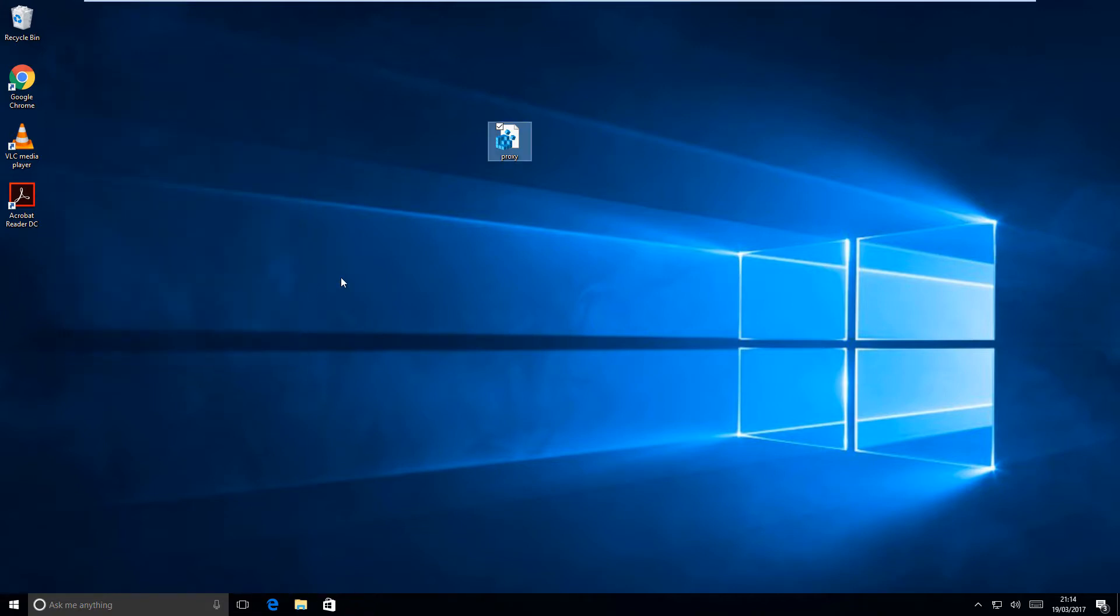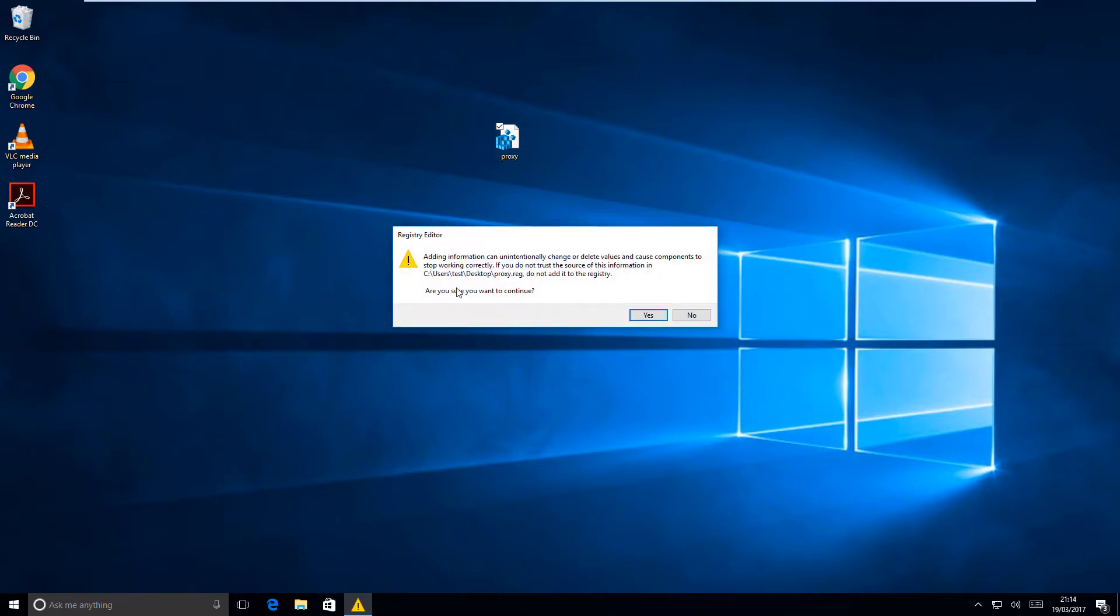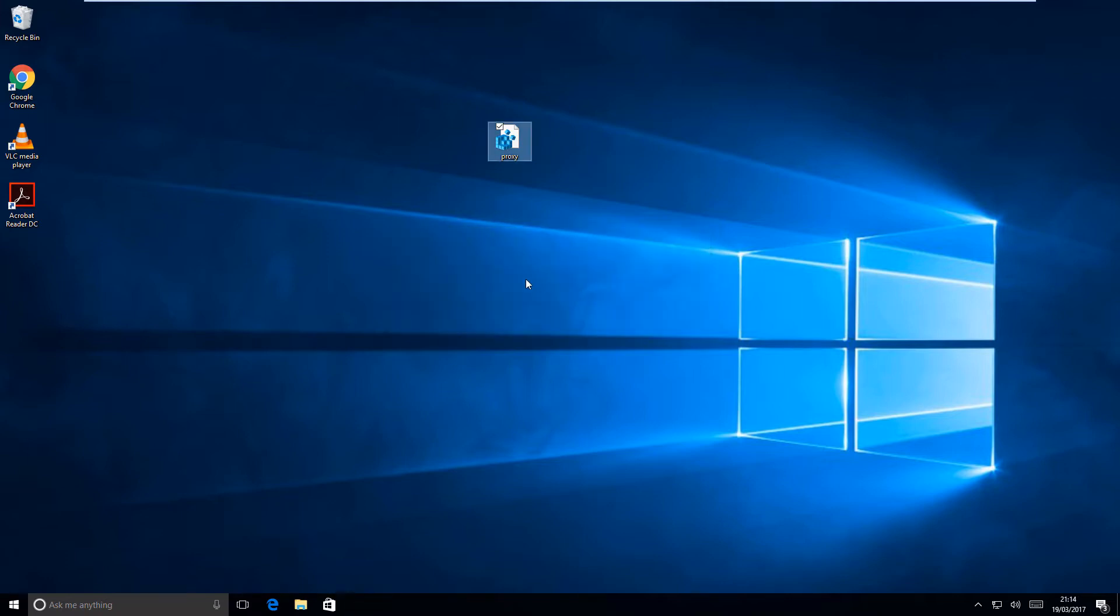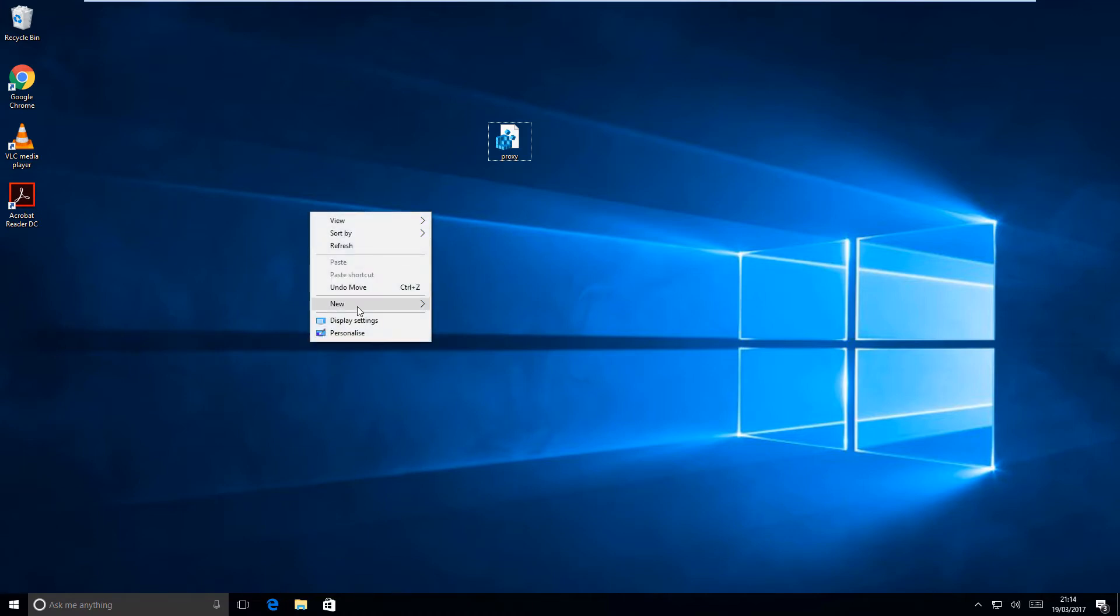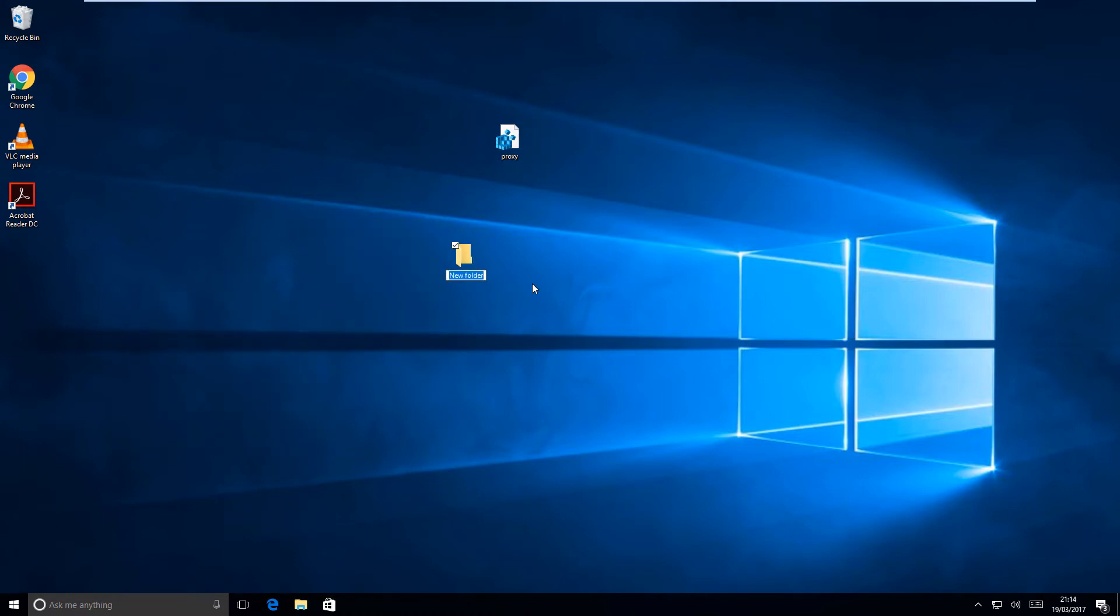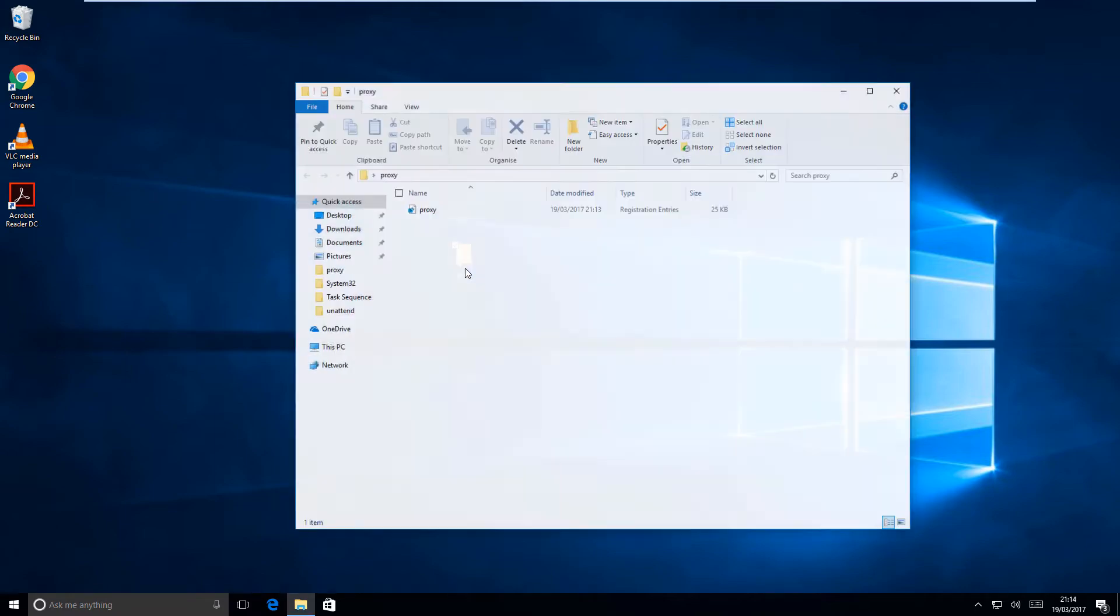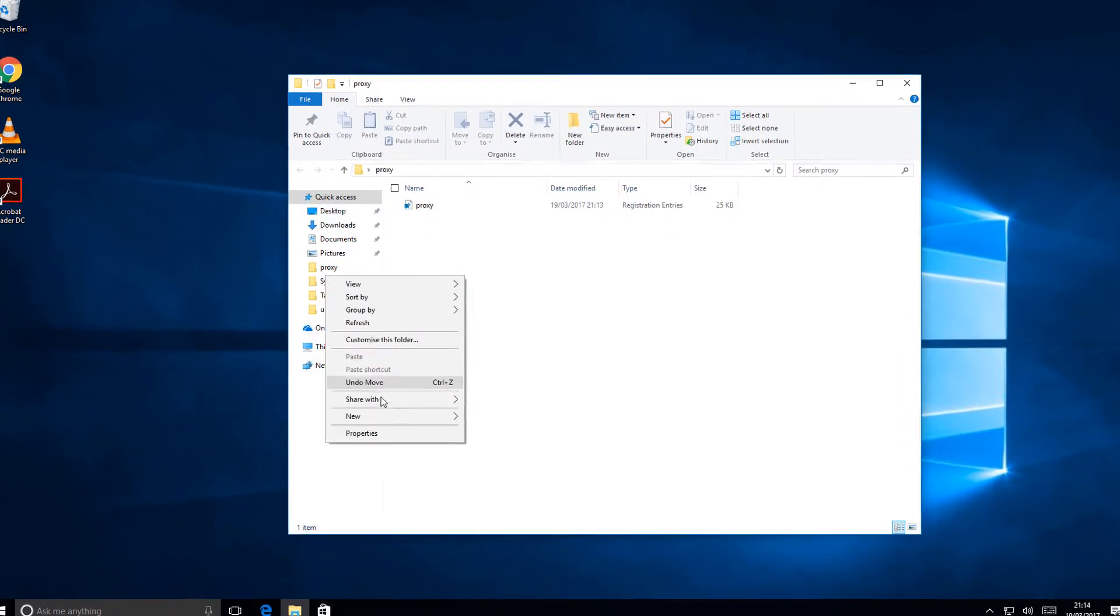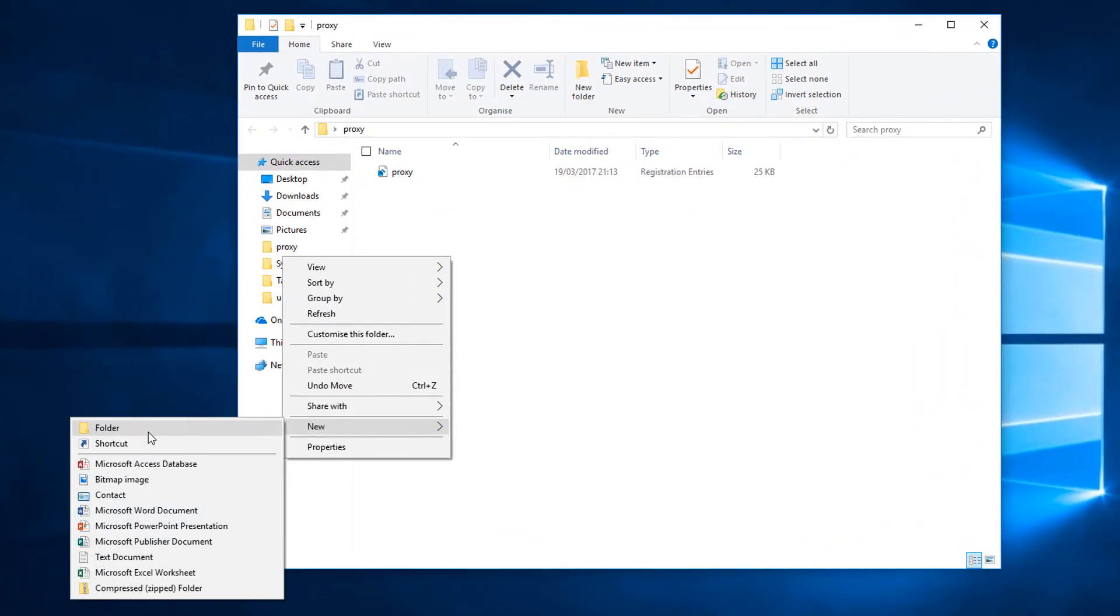So that's how you create a registry file to apply a proxy setting. Now if you want to apply this silently, and by that I mean when you click on it so that it doesn't come up with all these prompts, there's a very simple way of doing that. Just put the proxy file into a folder, and then create a new text document.